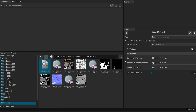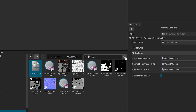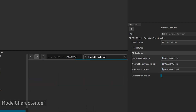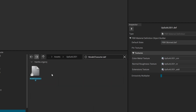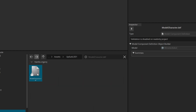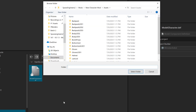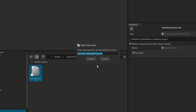Overriding Default Character Models and Materials: search for ModelCharacter.def in the Editor. Right-click and select Create Partial Definition (override). Choose a location and name for the override file, then confirm.